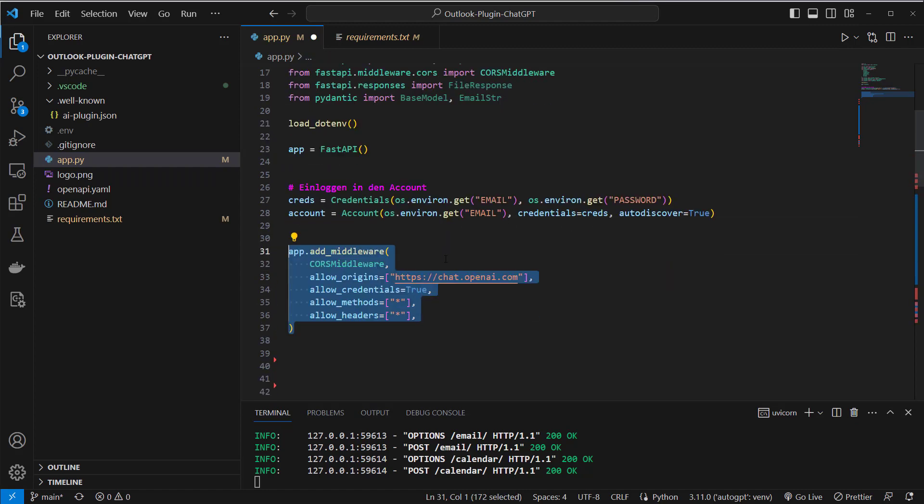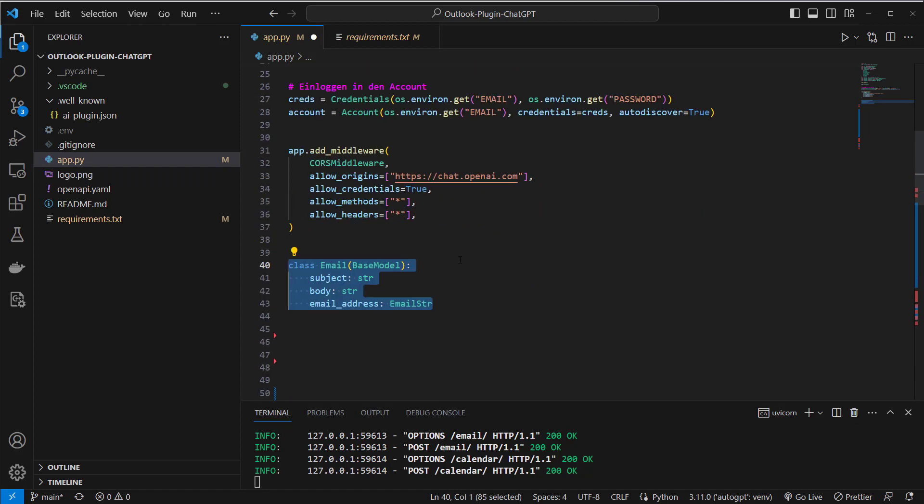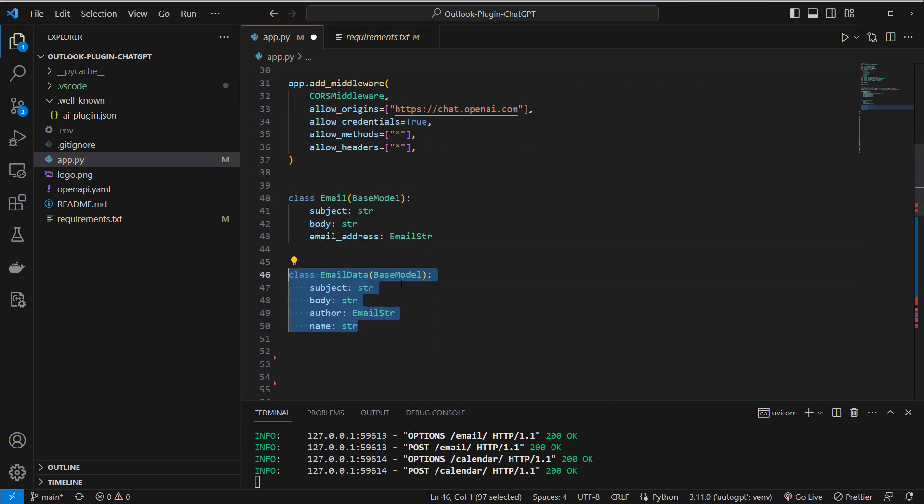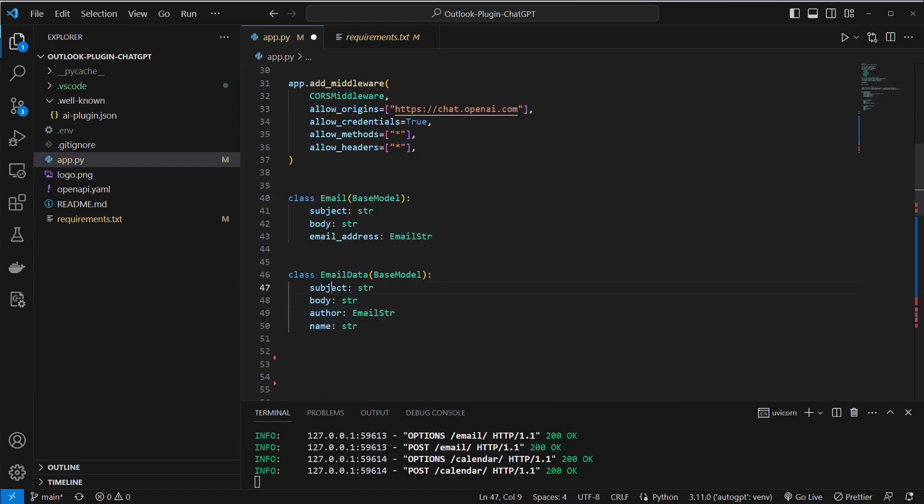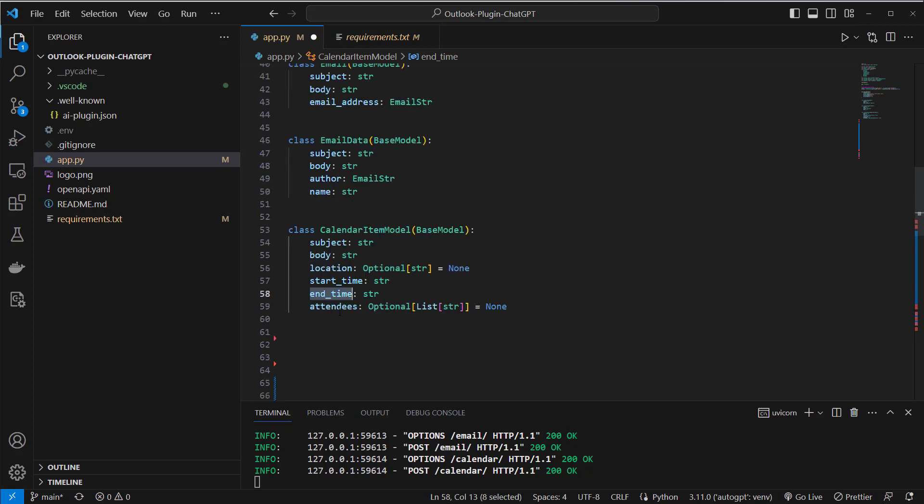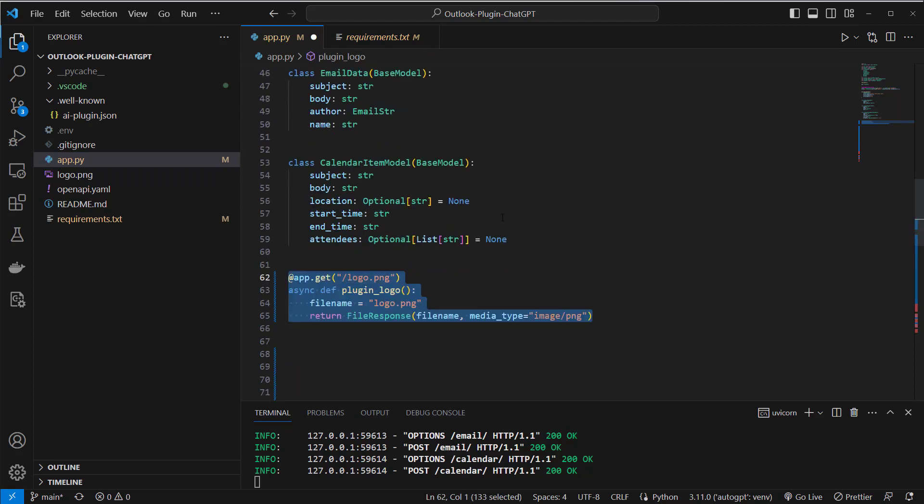So after that I will add CORS middleware to my app to be able to talk to chat.openai.com and then I will create some simple models here which contain the data like an email will have a subject, a body and an email address and email data will contain a subject, body, author and name and another is the calendar item model and this will contain a subject, body, location, start date, end date and attendees in this appointment.